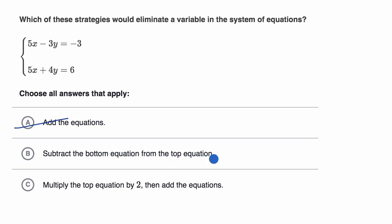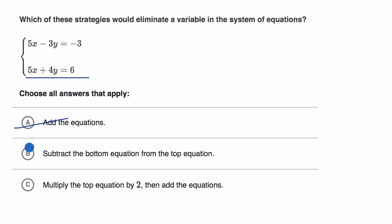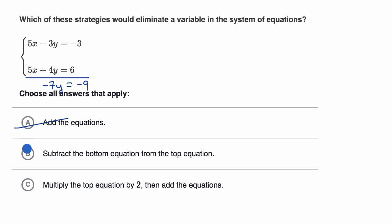Subtract the bottom equation from the top. When we subtract the bottom from the top: 5x minus 5x is going to be zero x's, so we've already eliminated an x — I'm feeling good about choice B. Then negative 3y minus 4y is negative 7y, and negative 3 minus 6 is negative 9. Choice B does successfully eliminate the x's, so I will select that.